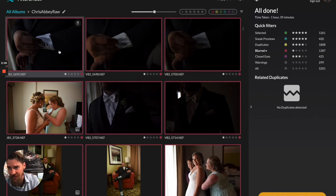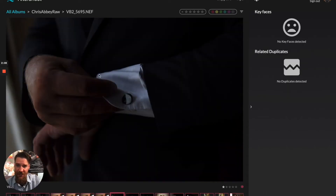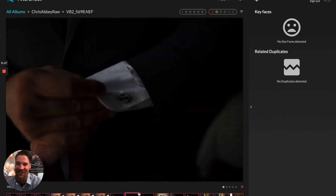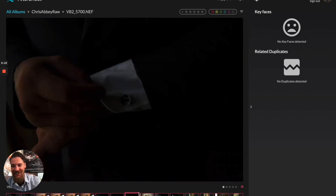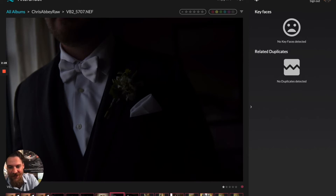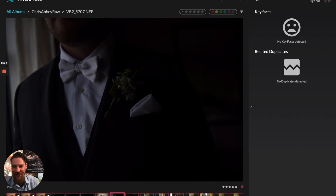This one didn't get selected — yeah, it's not in focus. Aftershoot is doing a good job here. That one is definitely out of focus, and that one is pretty out of focus too. This photo I'll make do with — it's just a poorly exposed photo. So we're going to change that star rating and bring it back in.